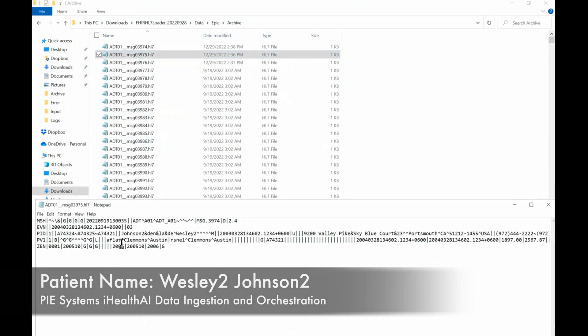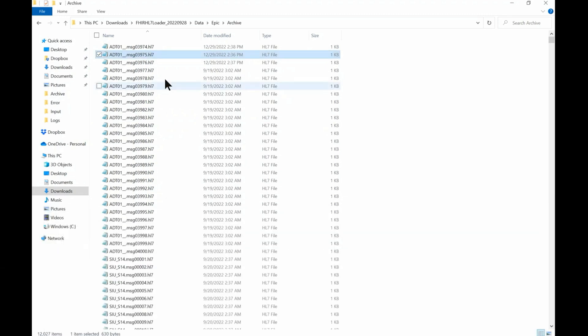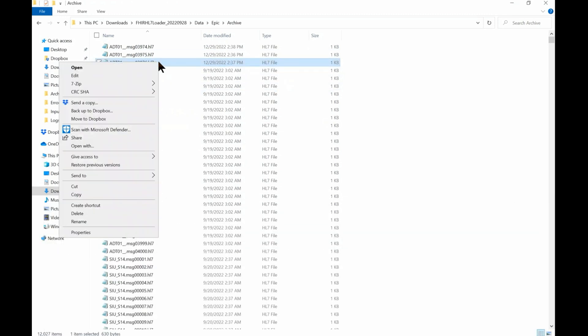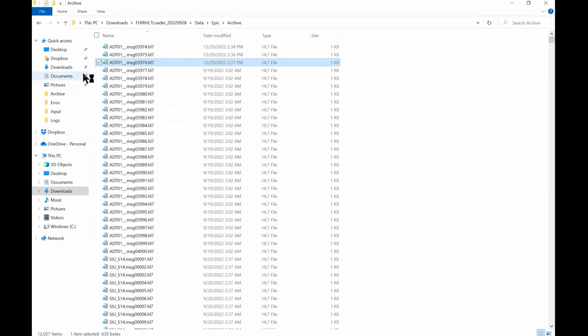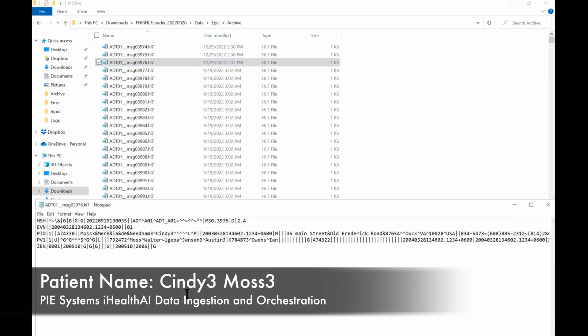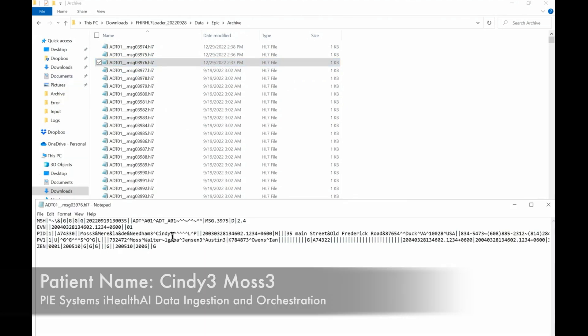Now I'll open up another file and we can see that this is Johnson2. And then file 3 — the patient name is Moss3.